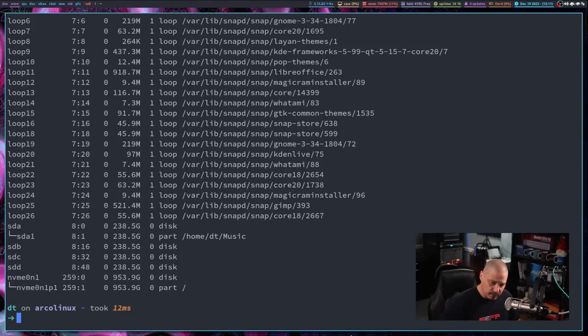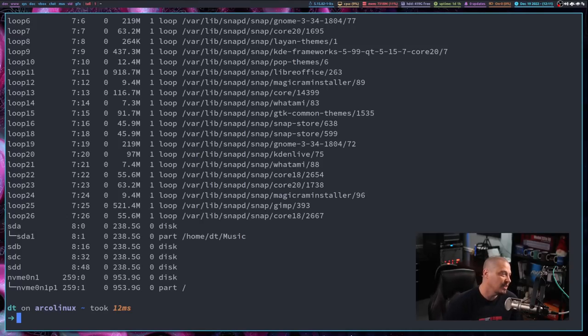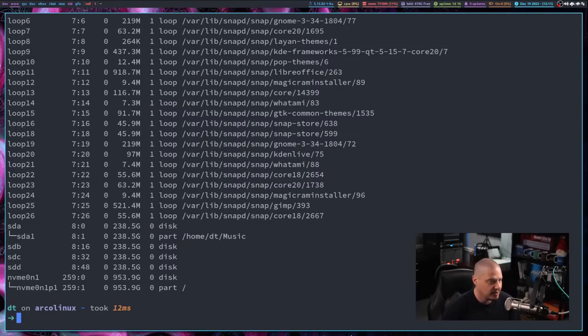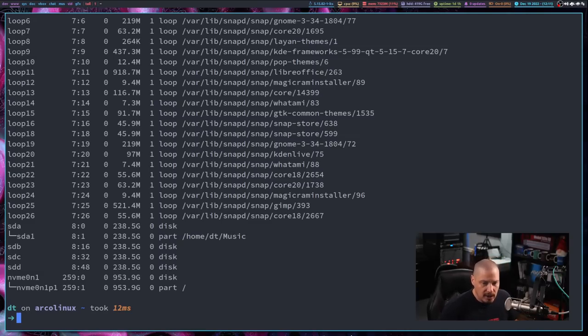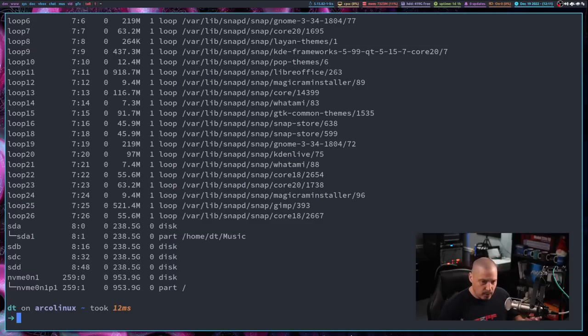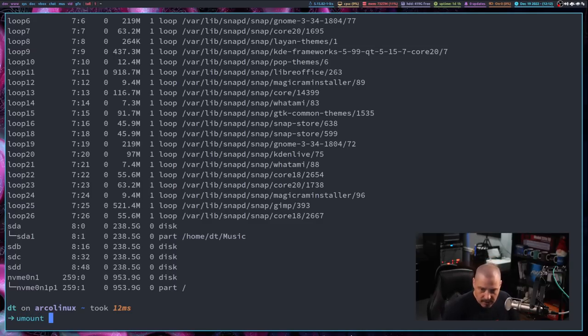But I diverged quite a bit from what I originally wanted to talk about. So these loop devices that you're seeing for the snap packages, they're essentially, it's a file that is mounted. You can think of it as a virtual file system. And these snaps have to be mounted. If they weren't mounted, you couldn't run the program.